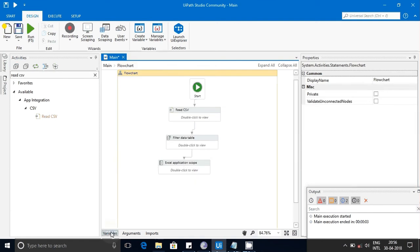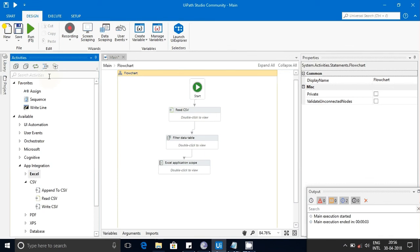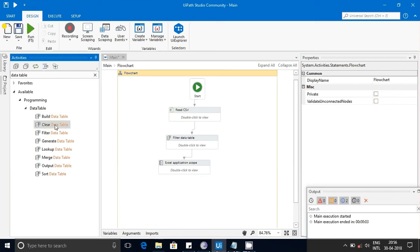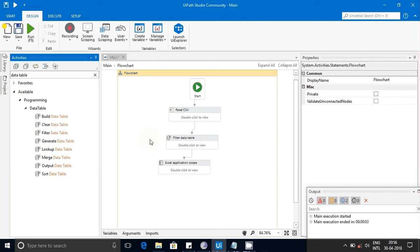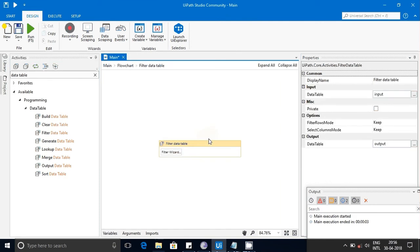Once we have the Data Table, let's understand what it is. A Data Table is similar to a database table — it has column names and rows. Similarly, our Data Table will have the column names and corresponding data values.